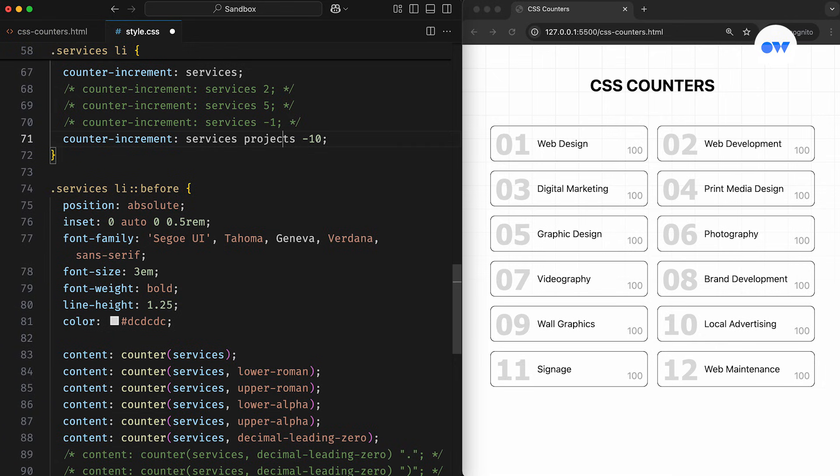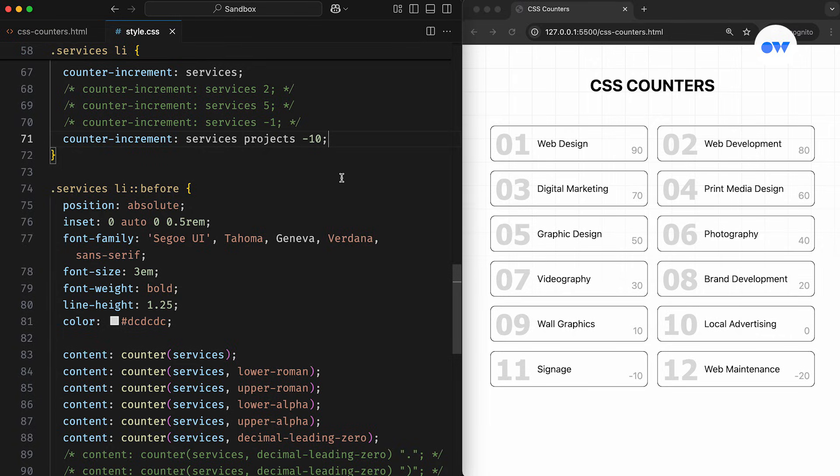So this was the basic setup for displaying a single CSS counter at a time. Now let's move on to a more advanced use of CSS counters, where we can combine multiple nested counters without having to manually manage their values at each level.